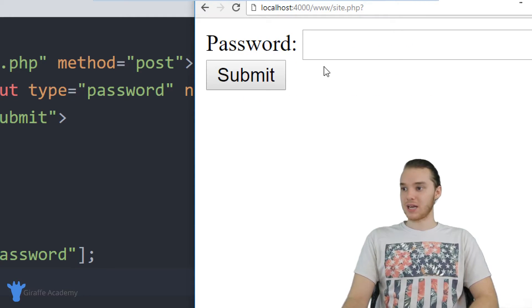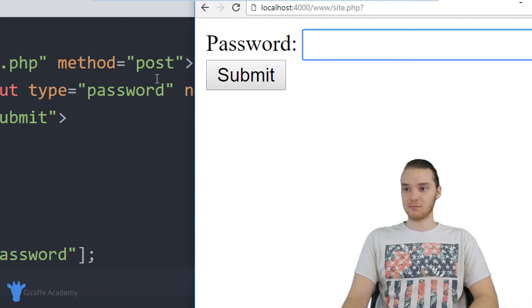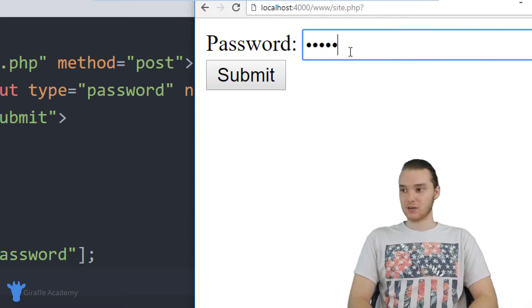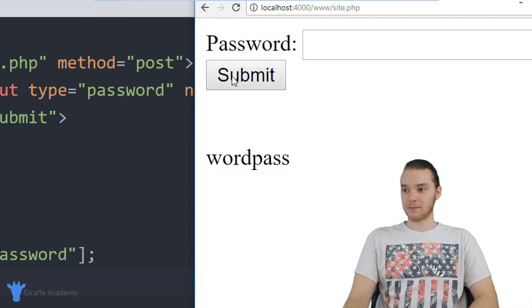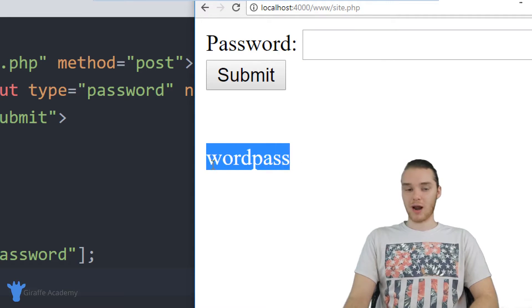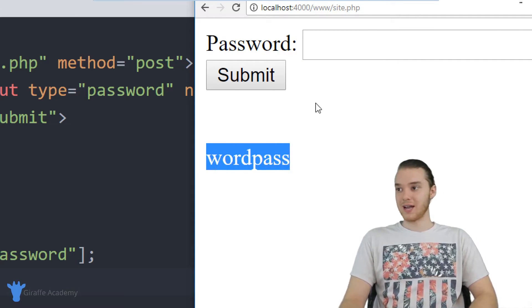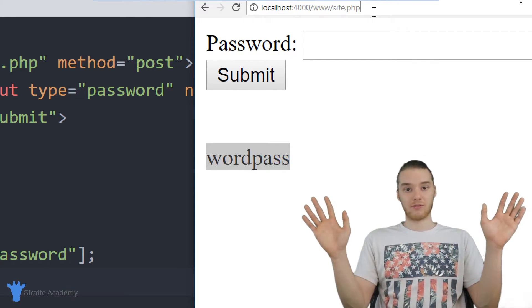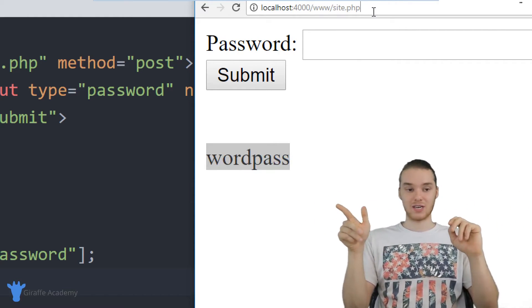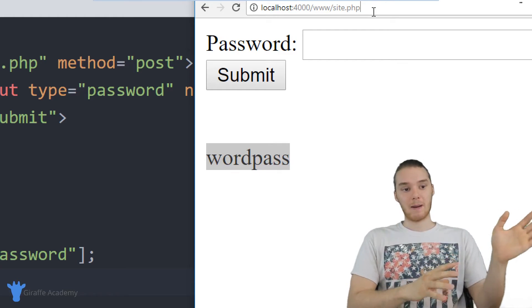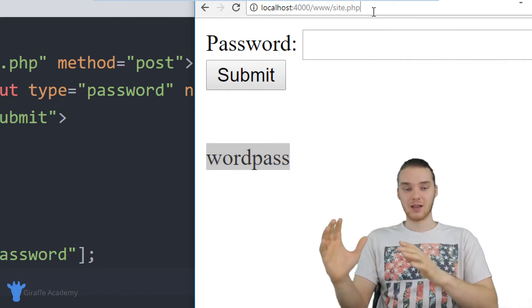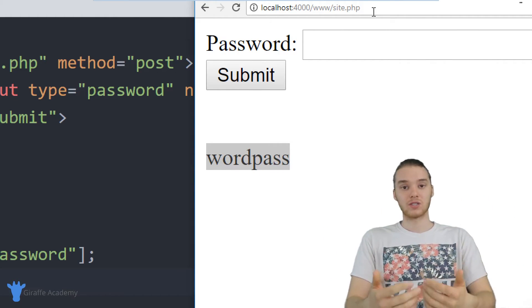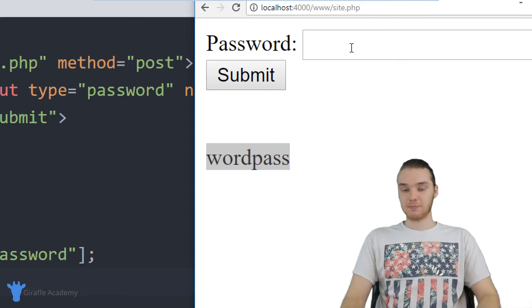But if I was to enter in a password into this text field, because it's using this post method. So if I entered in my password, and I click submit, now we're going to be able to grab that information securely. And you'll notice up here in the URL, there's no information, that information did not show up in the URL, it got passed between the client and the server in a more secure fashion.